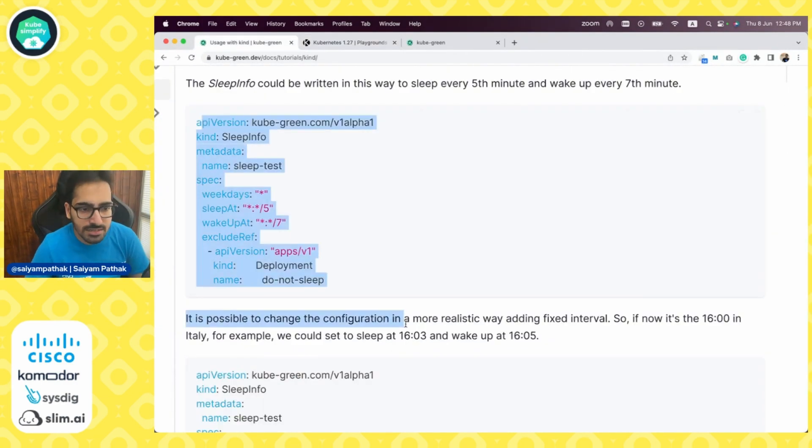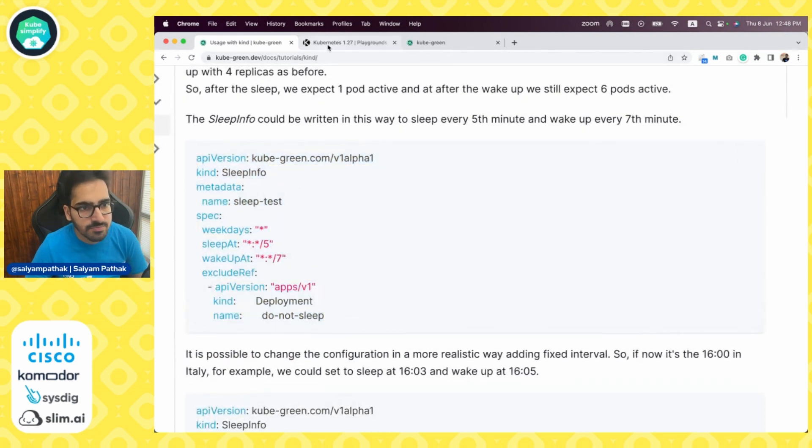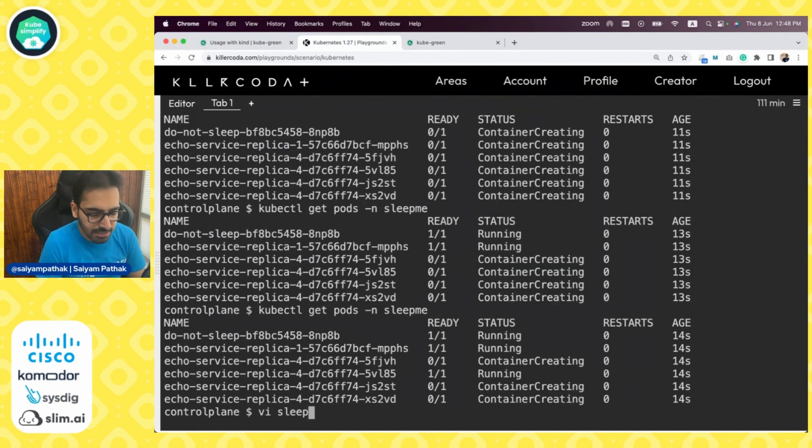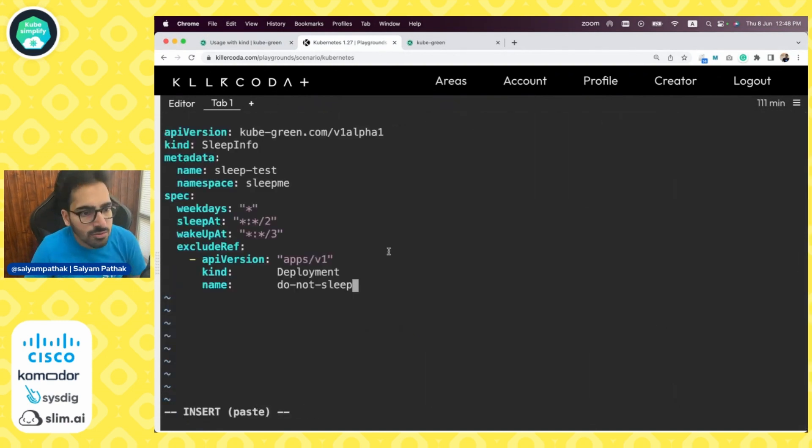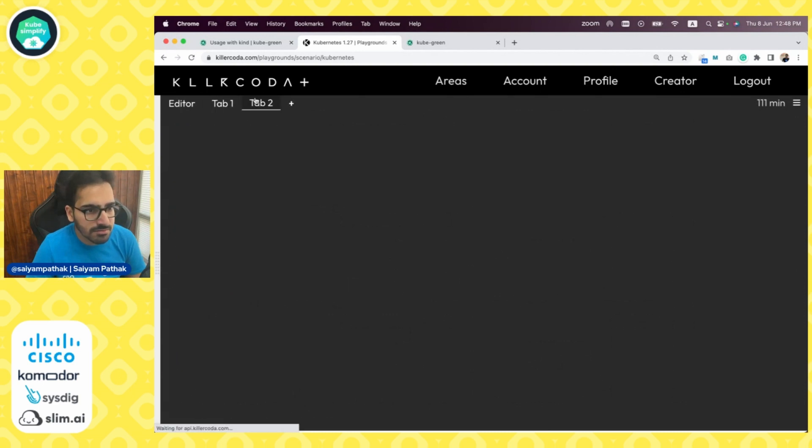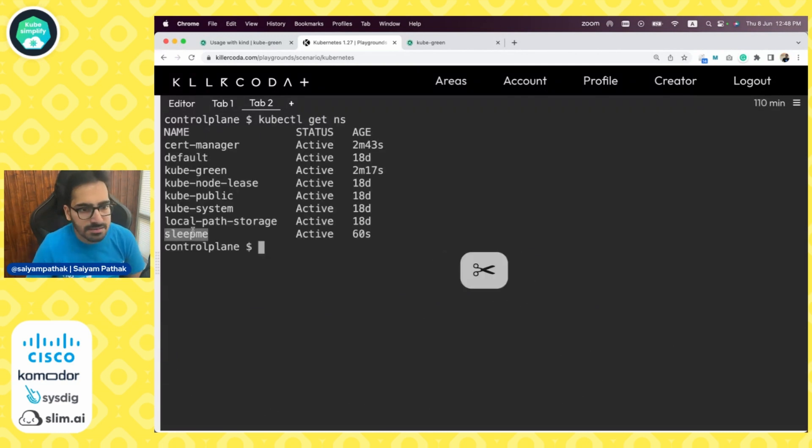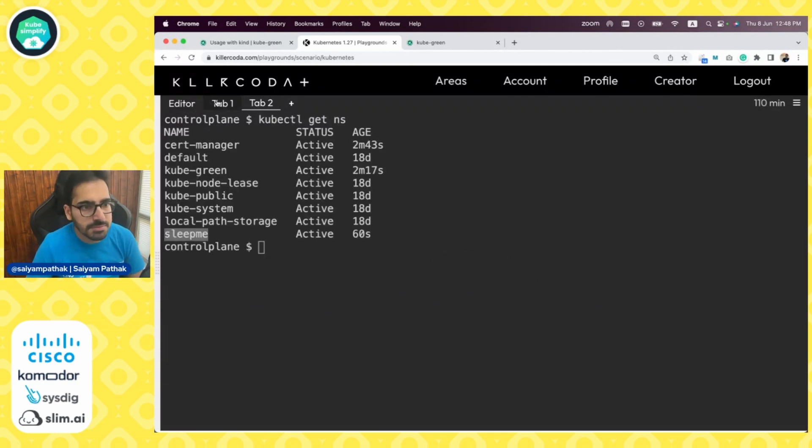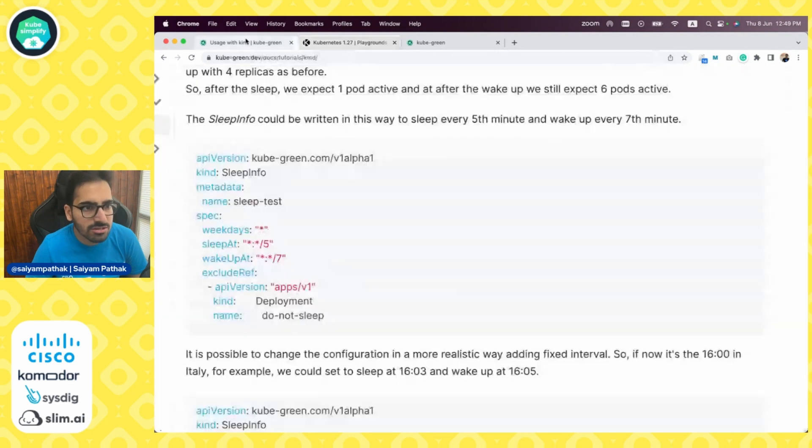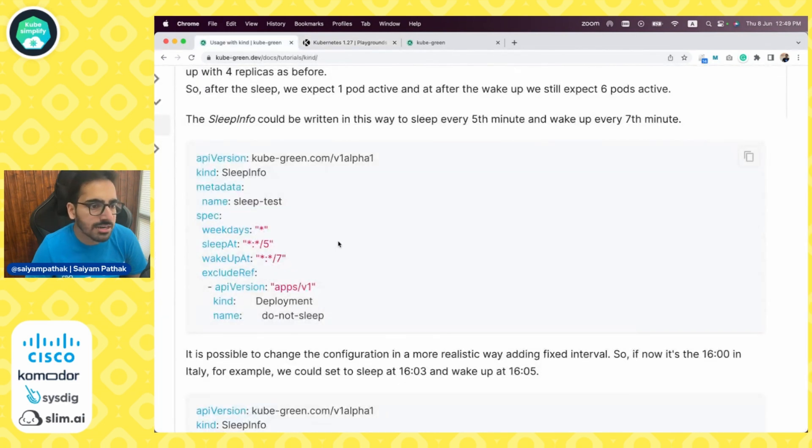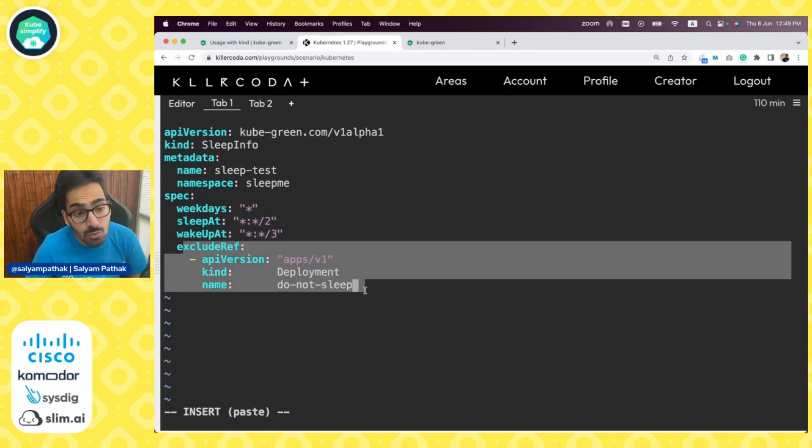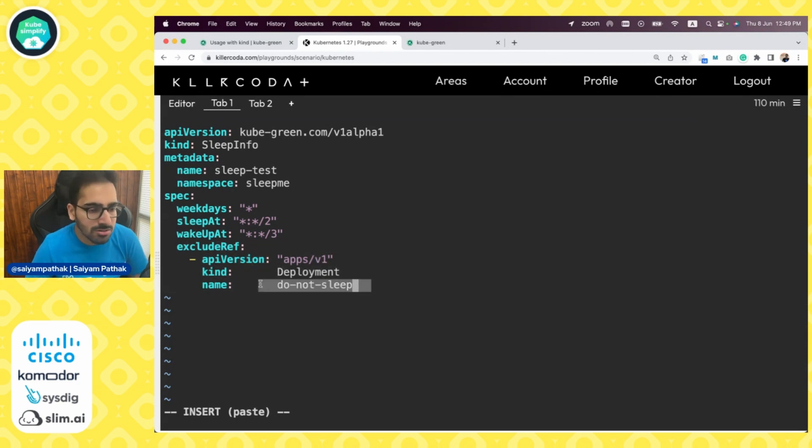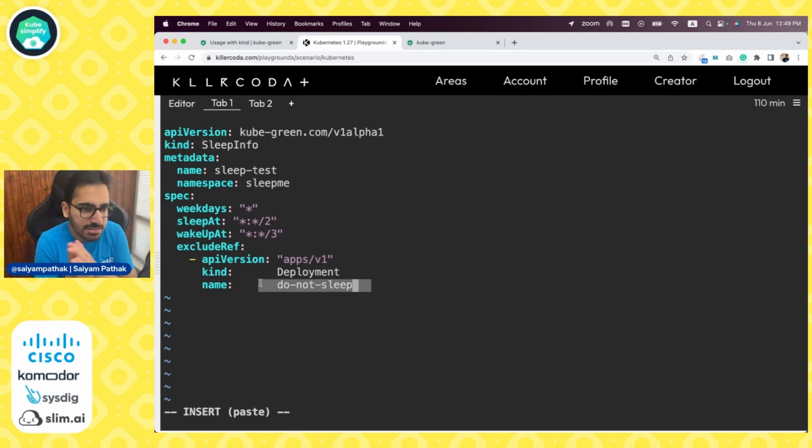Now what we'll do is create the custom resource of SleepTest. This is SleepInfo for the sleep-me namespace. For all weekdays, we want to sleep every second minute and wake up every third minute. We want to exclude the do-not-sleep deployment in this particular namespace. So that means the do-not-sleep deployment pod should stay and the rest should be sleeping and waking up every second and third minute. Let's apply this.